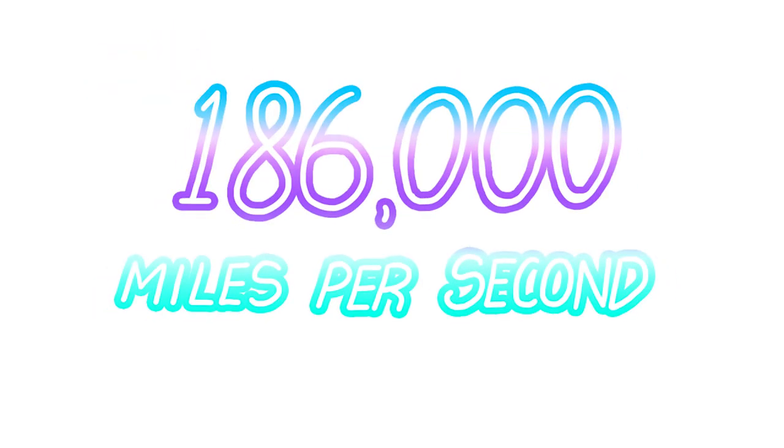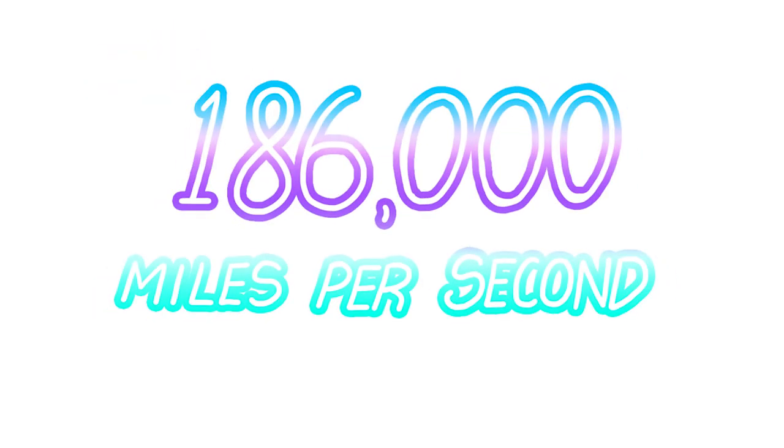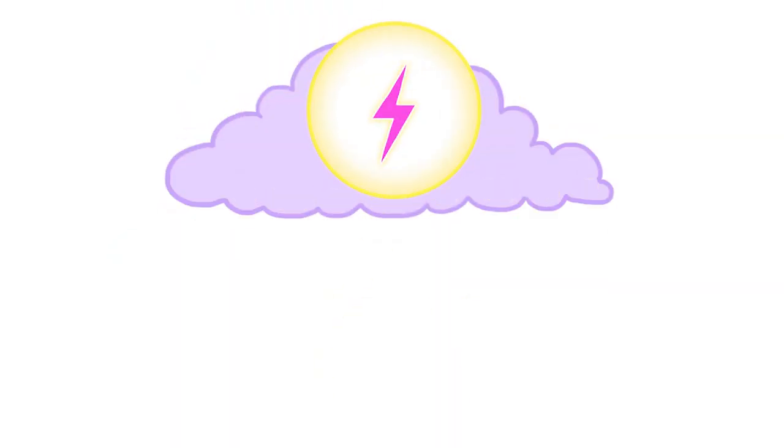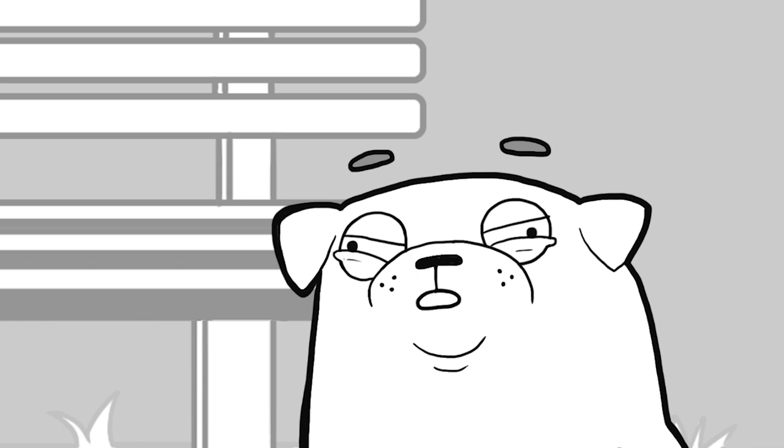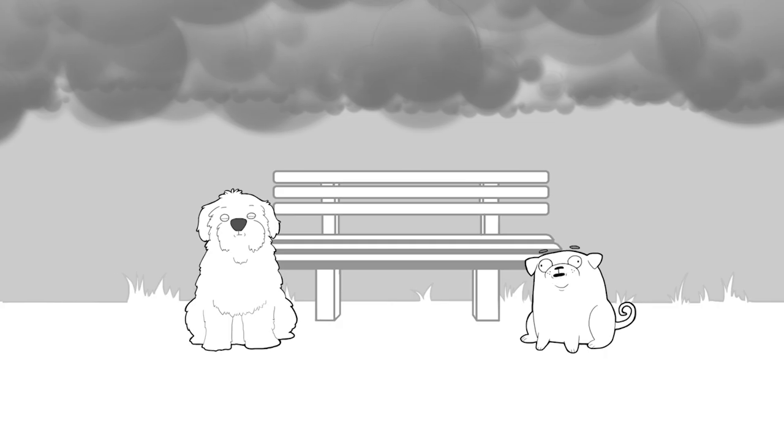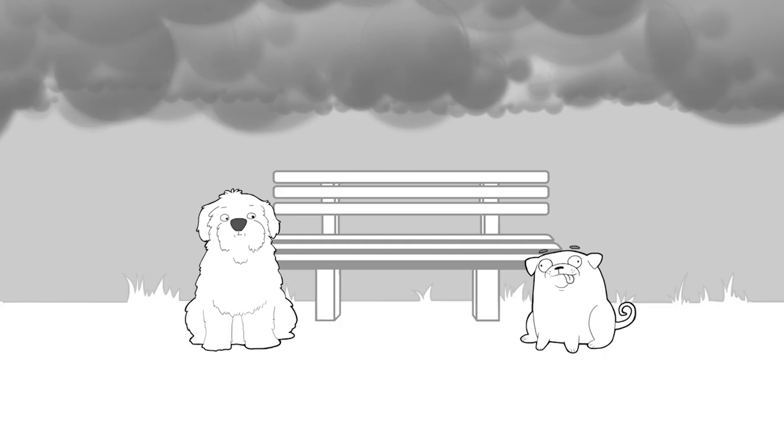More than 186,000 miles per second. Faster than the speed of sound. That's why you always see lightning before you hear it. Wow. I think I get it.